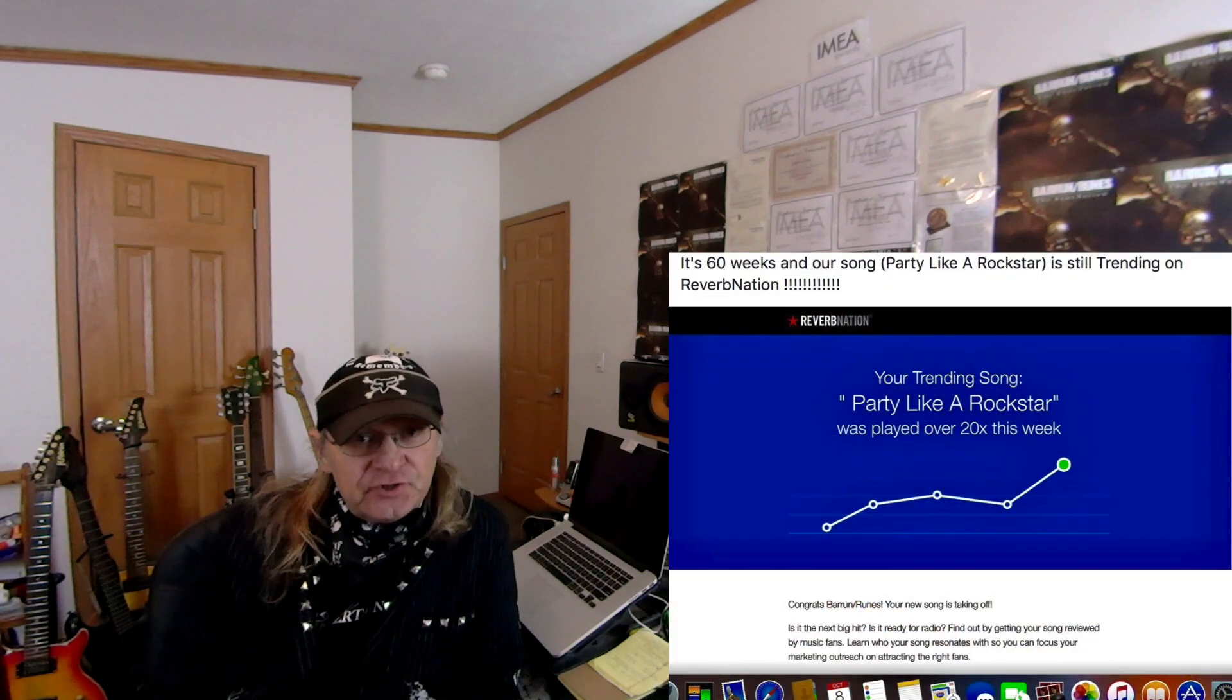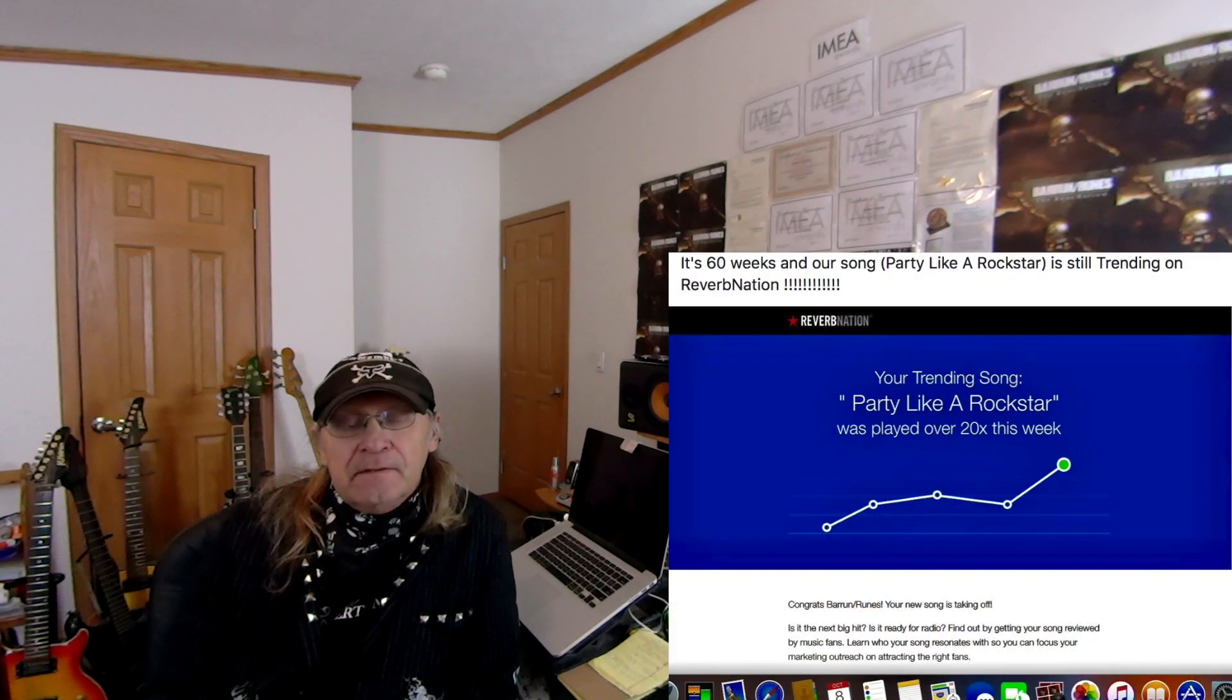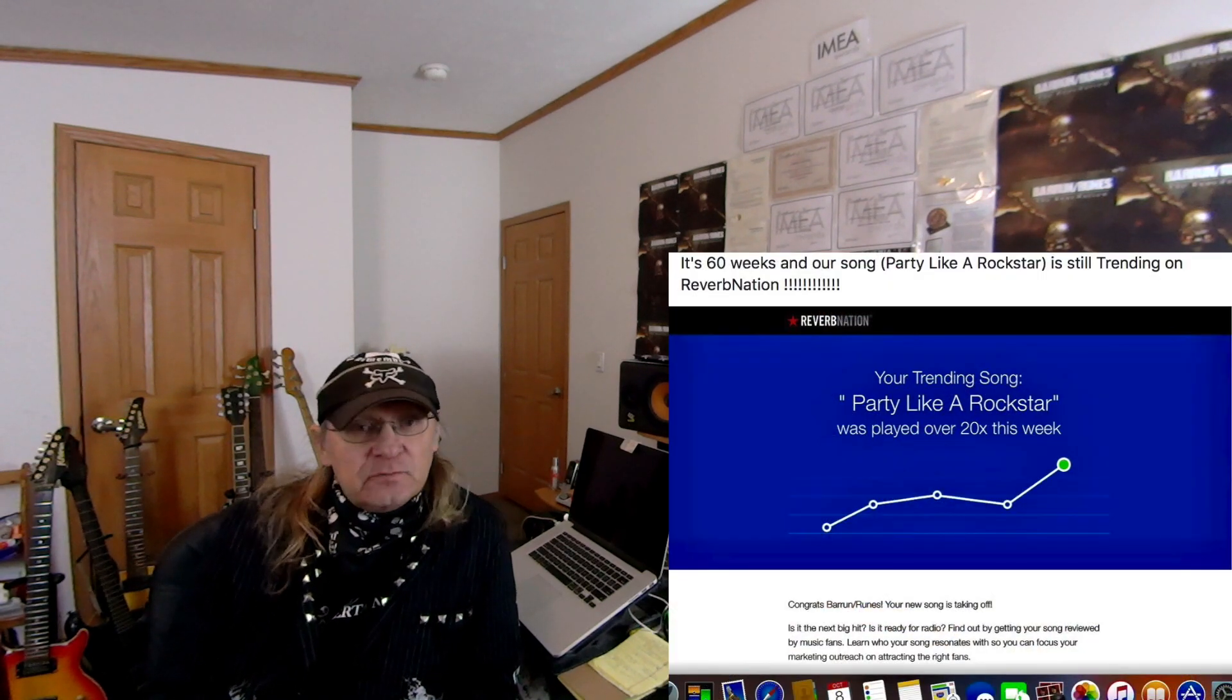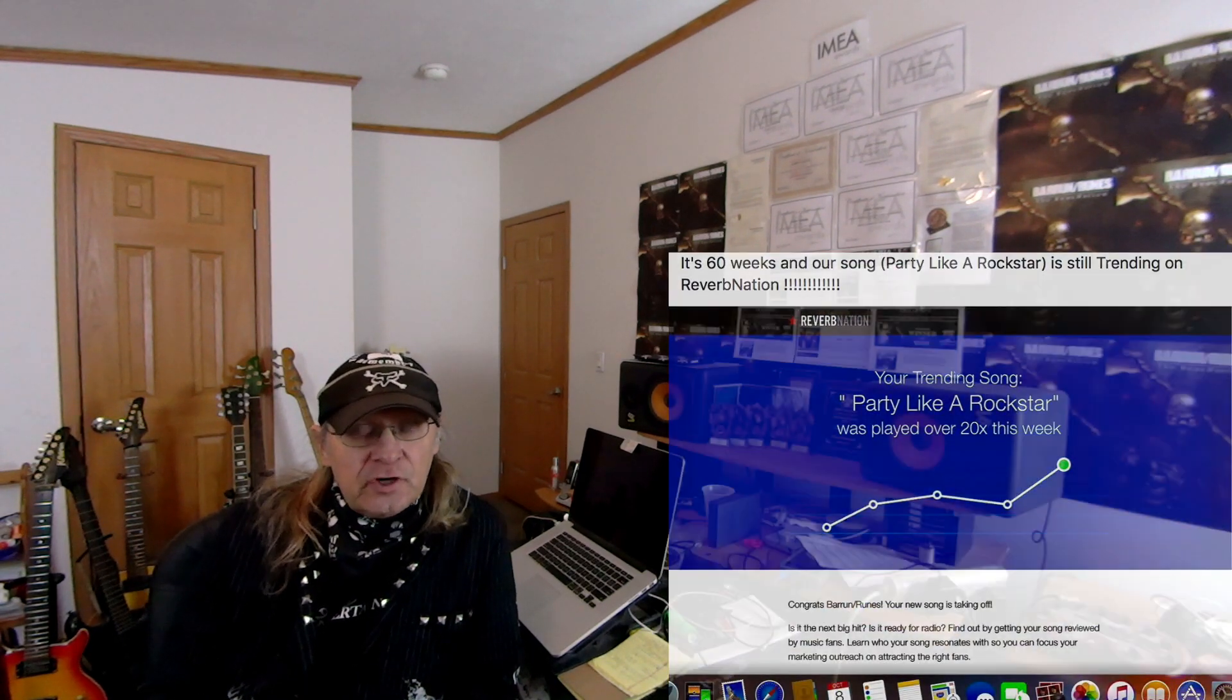Now tonight we're going to be reviewing our song Party Like a Rockstar. Party Like a Rockstar has been trending on Reverb Nation for 60 weeks straight. That's the best we've ever done on a song trending on Reverb Nation.